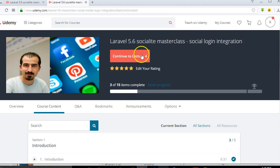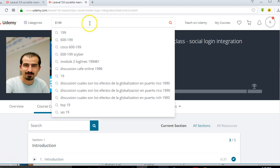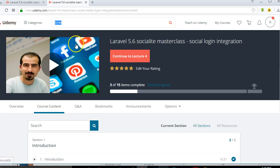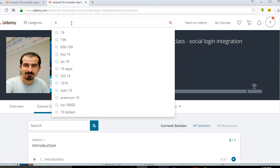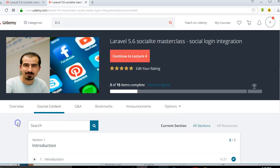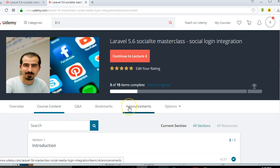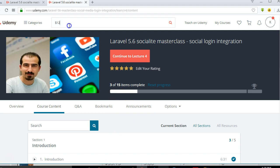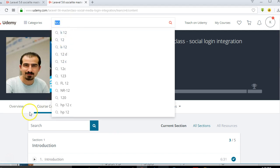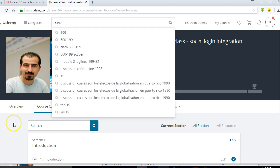This course normally goes for $199 on Udemy, which could be expensive for some of you who are used to getting free videos. I'll put a coupon code for $12 in the comment section — I'll pin it — and also in the description. Once you follow that link, the course will be available for $12 regardless of the original price.